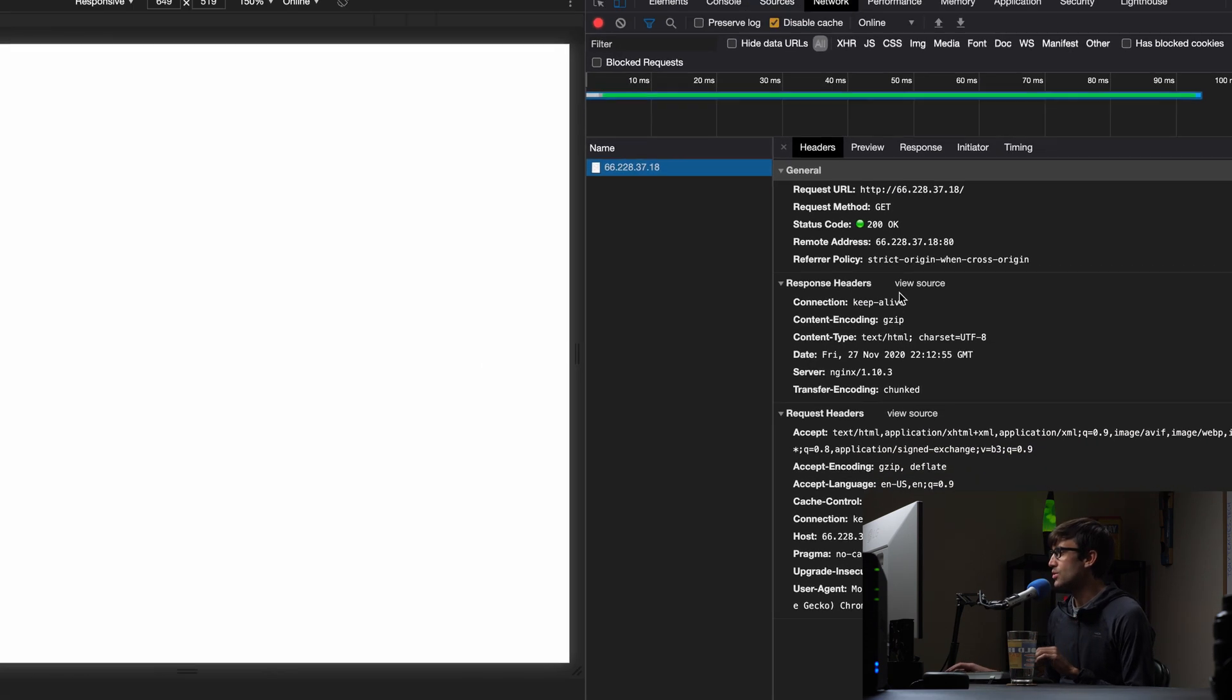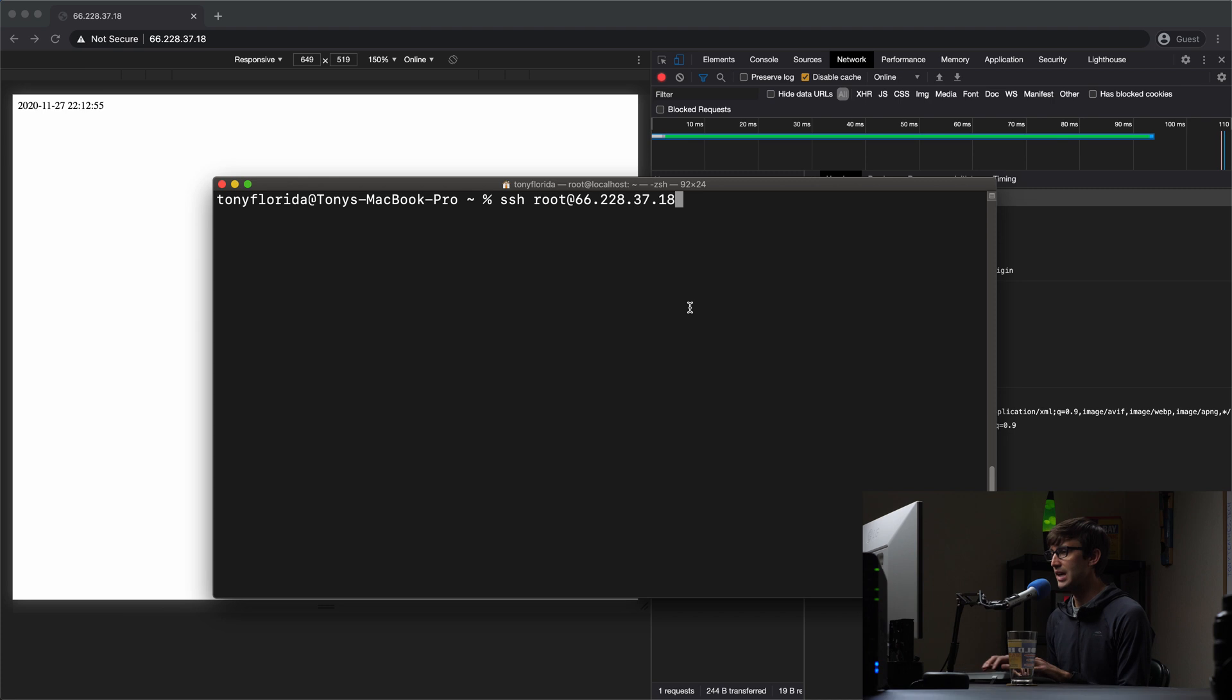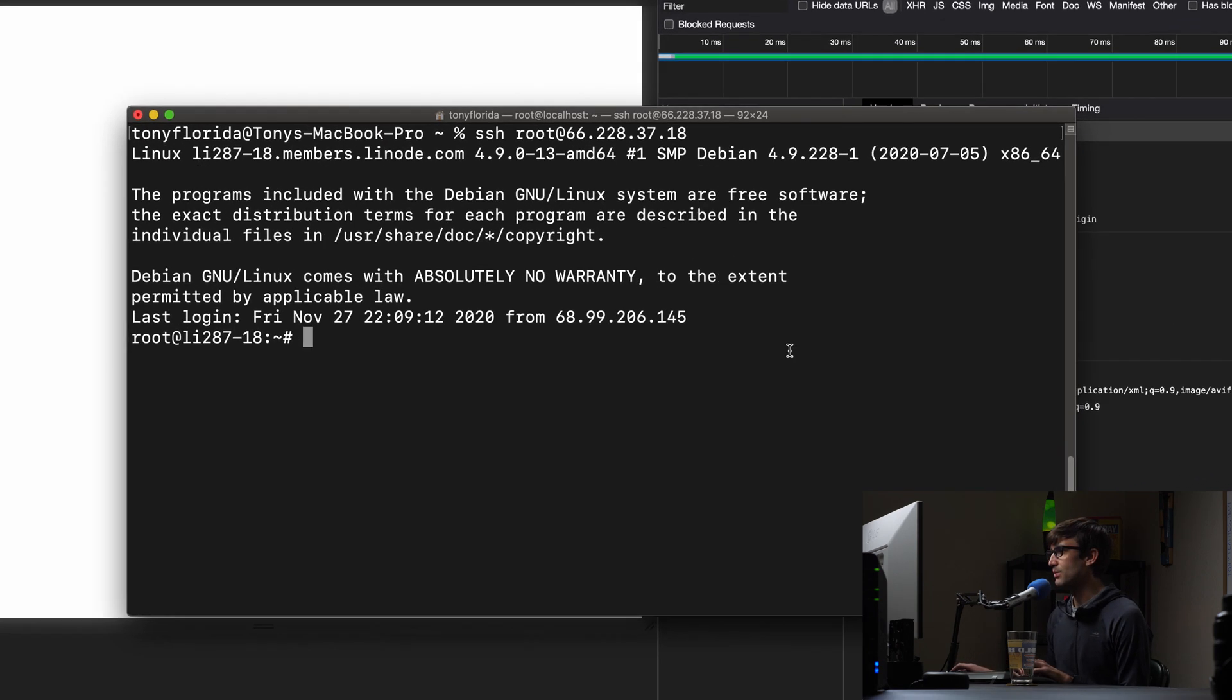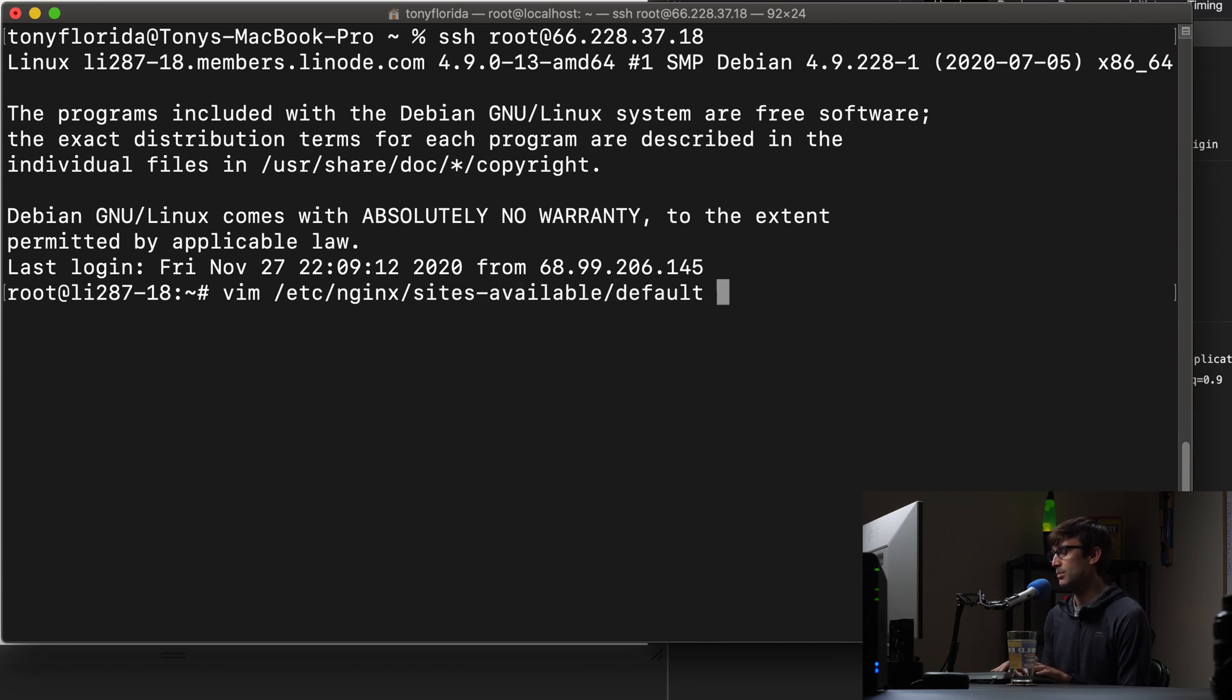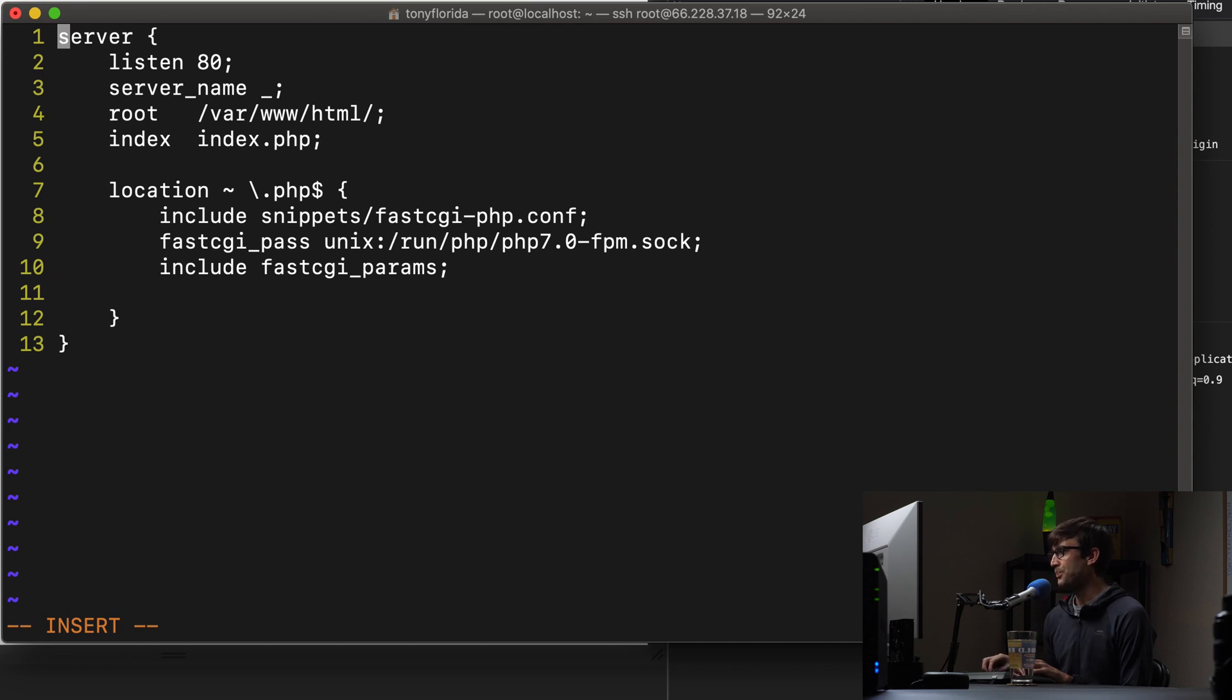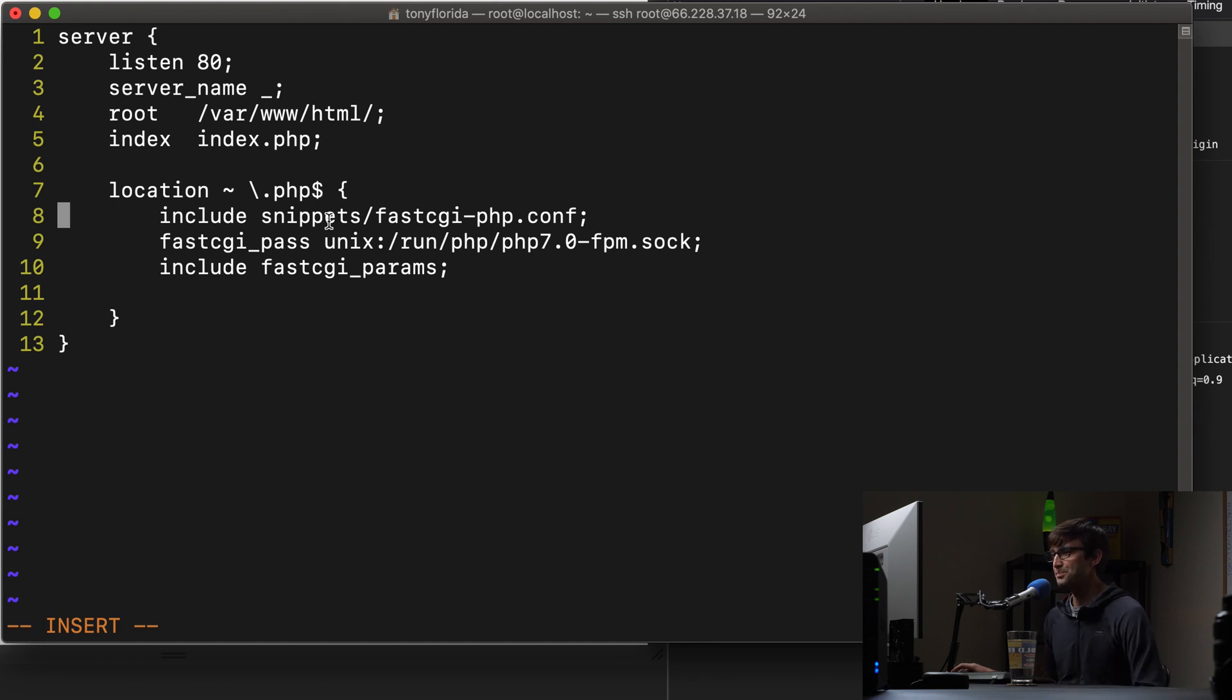Let's go log into our server via SSH at the same IP address and edit some configuration files. So the first thing I want to do is edit the NGINX configuration file which is at /etc/nginx/sites-available. I'm just using the default configuration file. I just have a basic PHP configuration file here that loads PHP files via the FastCGI pass.